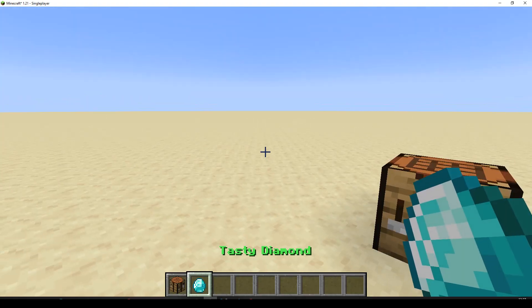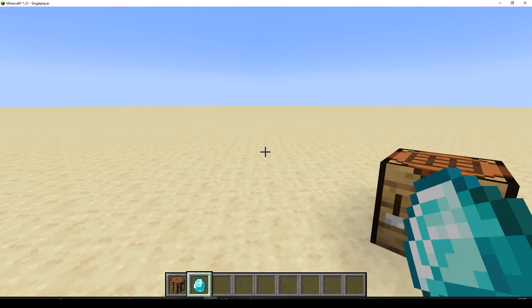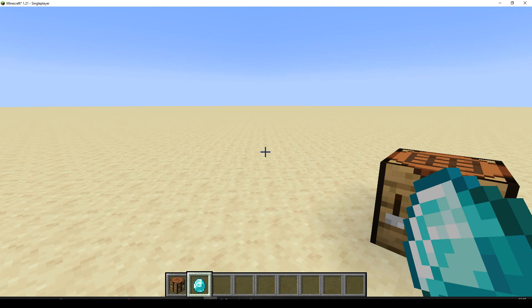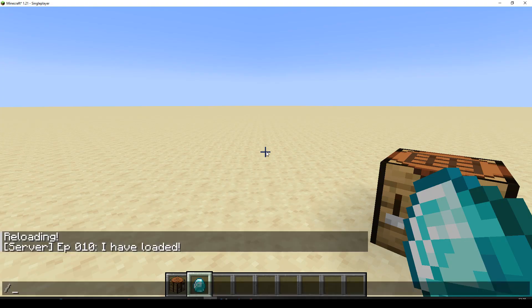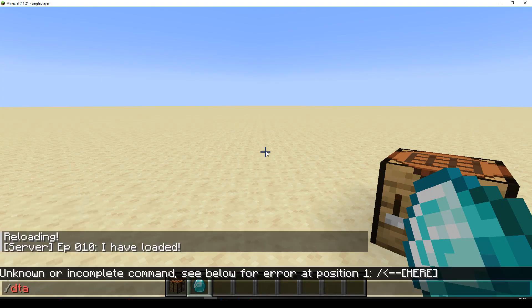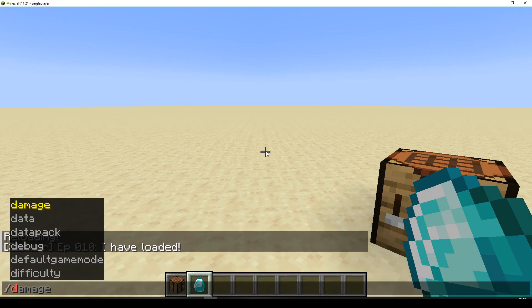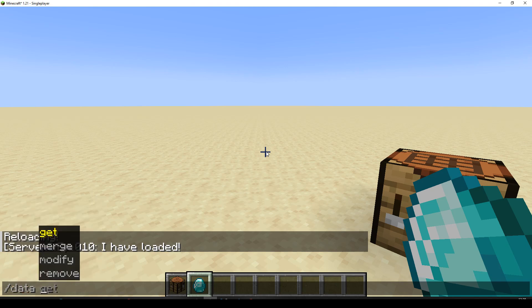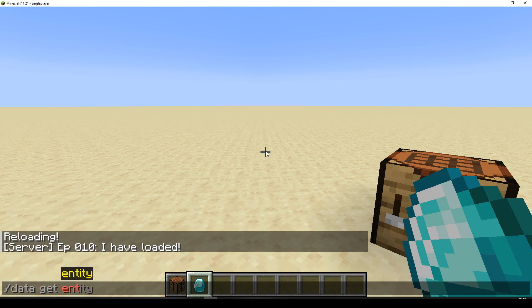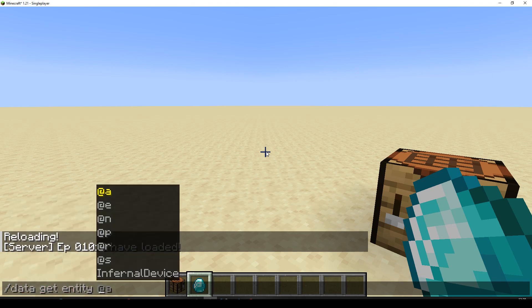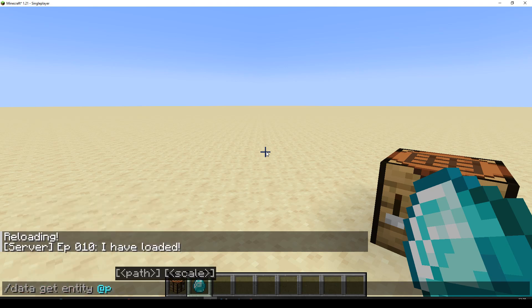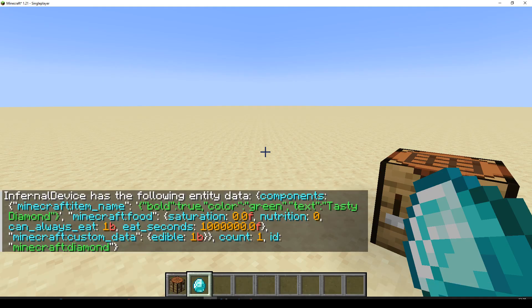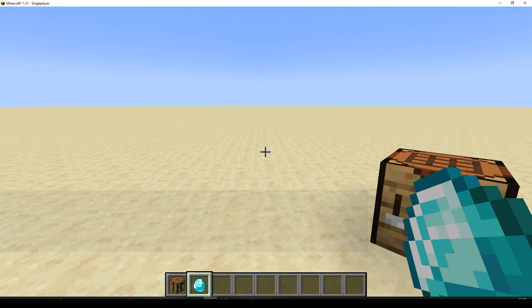Let's right click it. And nothing's happening. Well, because we haven't added any of the extra stuff that was the last data pack. Let's just do a data get from entity myself from my selected item. Let's have a look at it. And we can see we know the item name worked. We can see it's got the saturation, the can always eat, and it's got the custom data of edible 1b. So that all seems good.